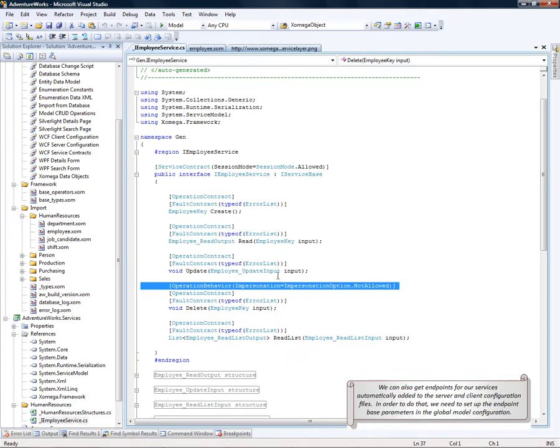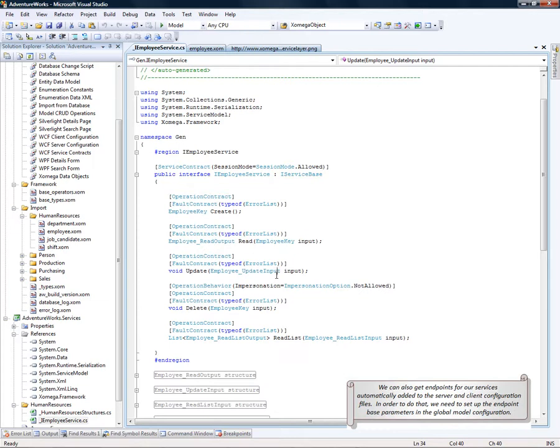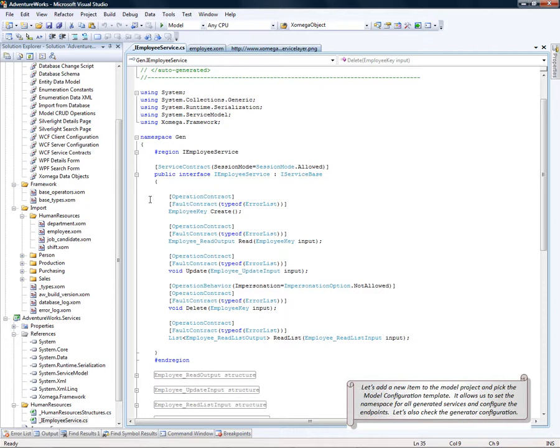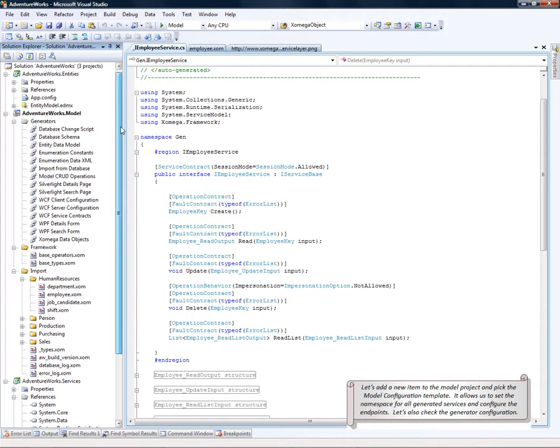We can also get the endpoints for our services automatically added to the server and client configuration files. In order to do that, we need to set up the endpoint base parameters in the global model configuration.